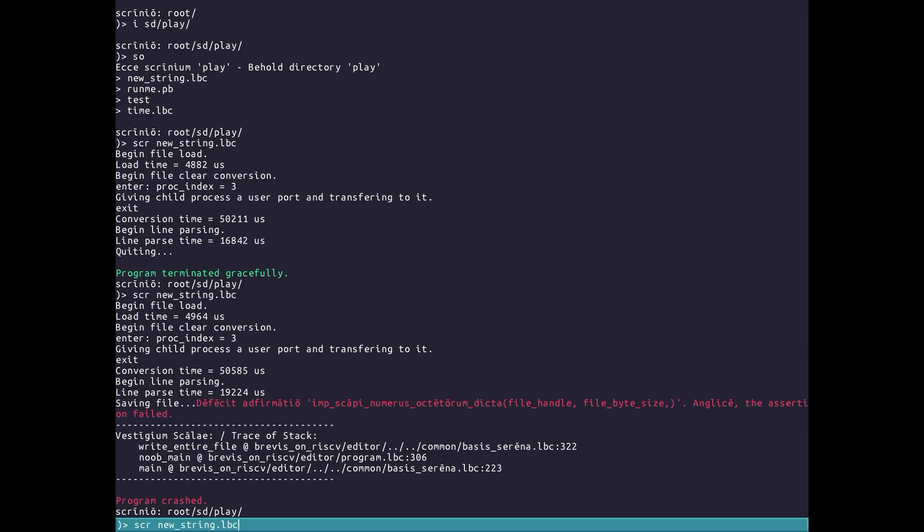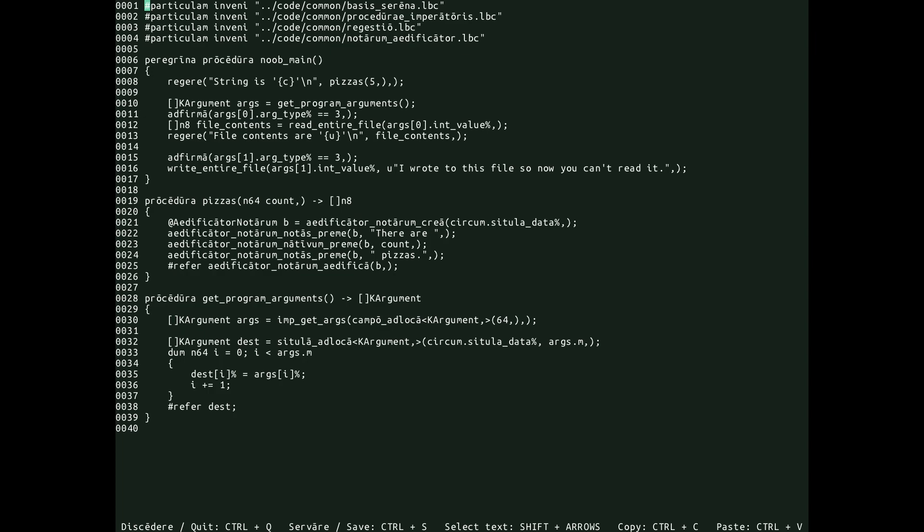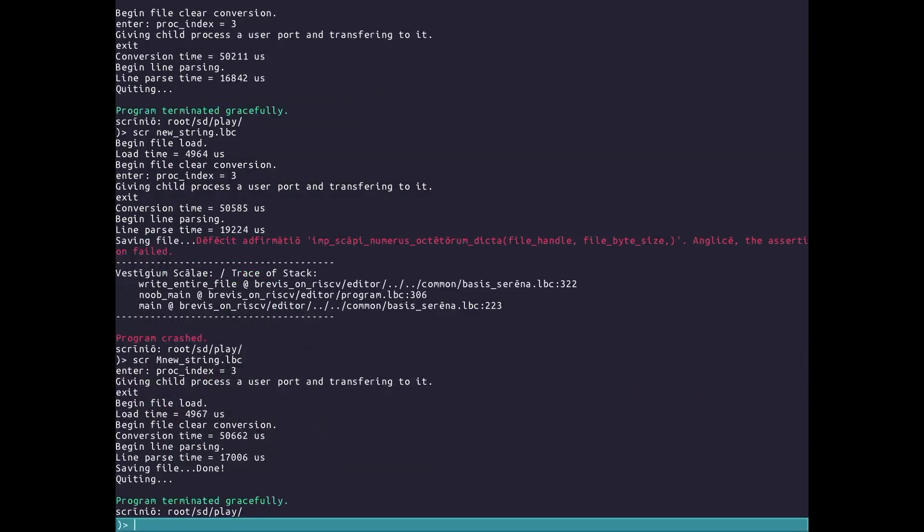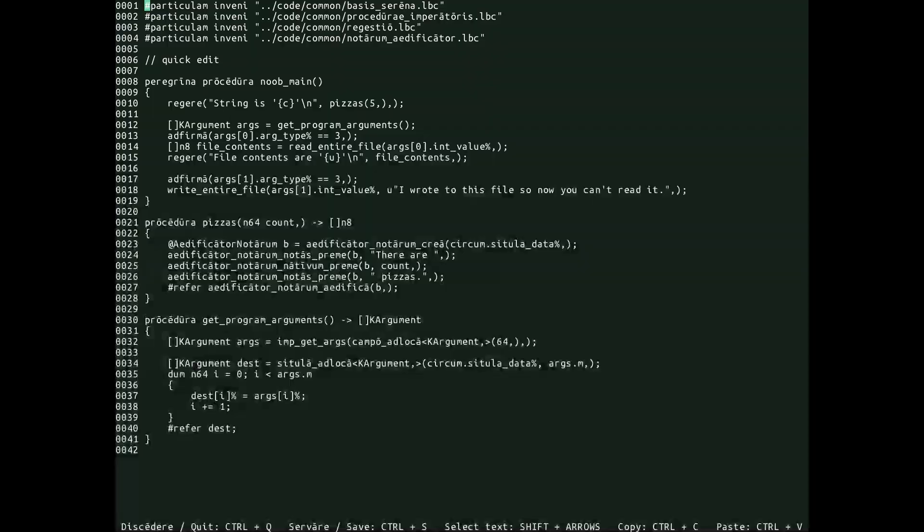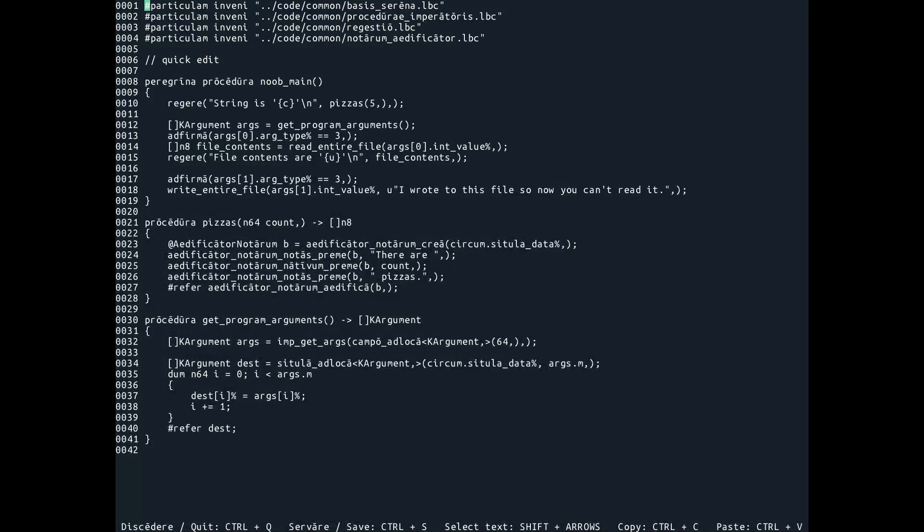If we want to edit the file, we prepend M to the beginning of the path. Now you see Serenum users will notice the familiar green of the editor as now we are in edit mode and perform our quick edit. We can open it again and we will see the edit is permanent, and we can even open it in the read-only mode and we can see that this change has taken place.